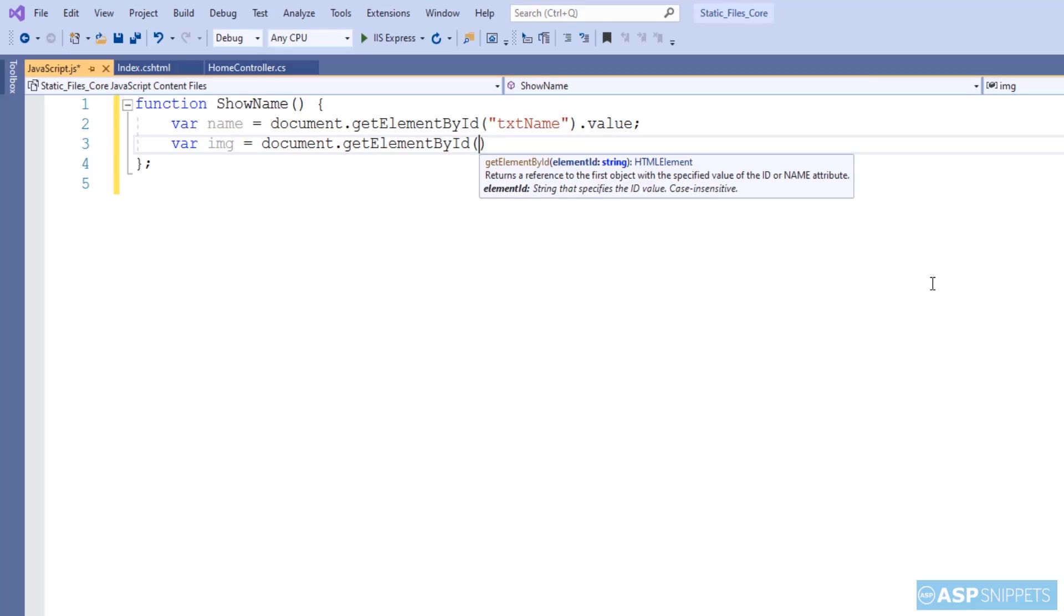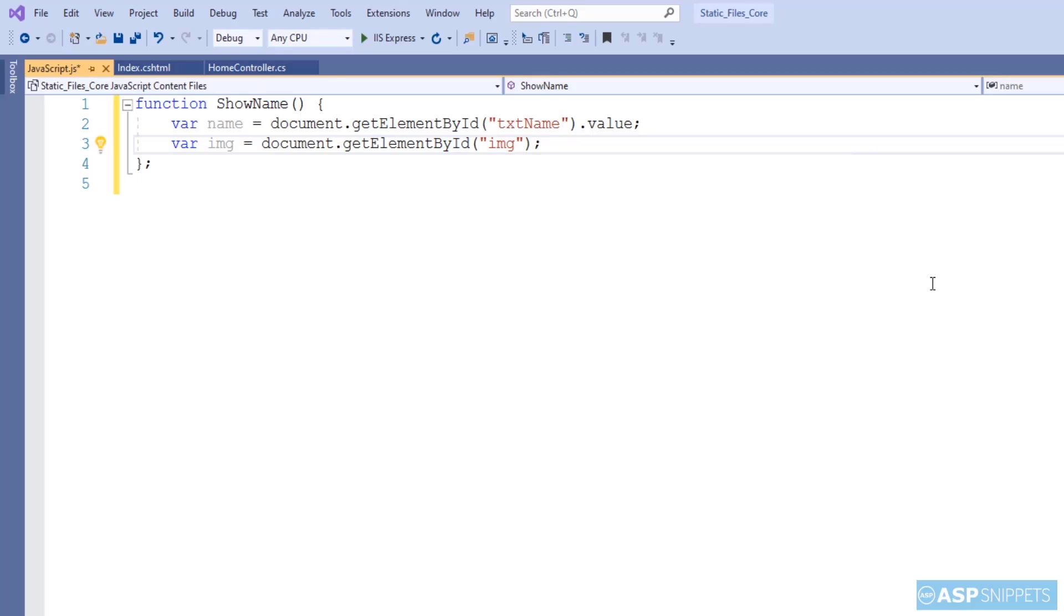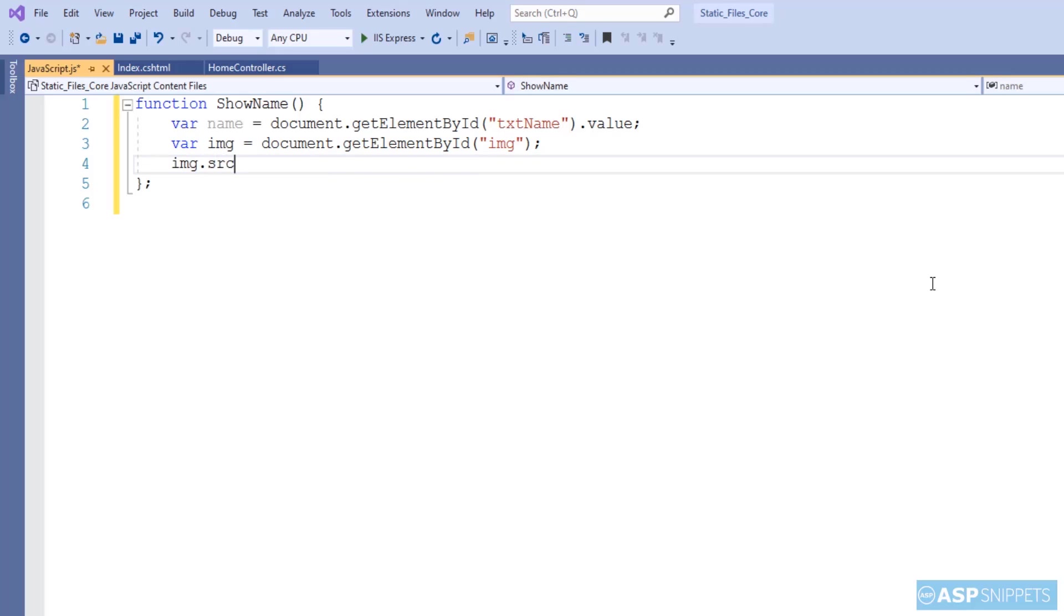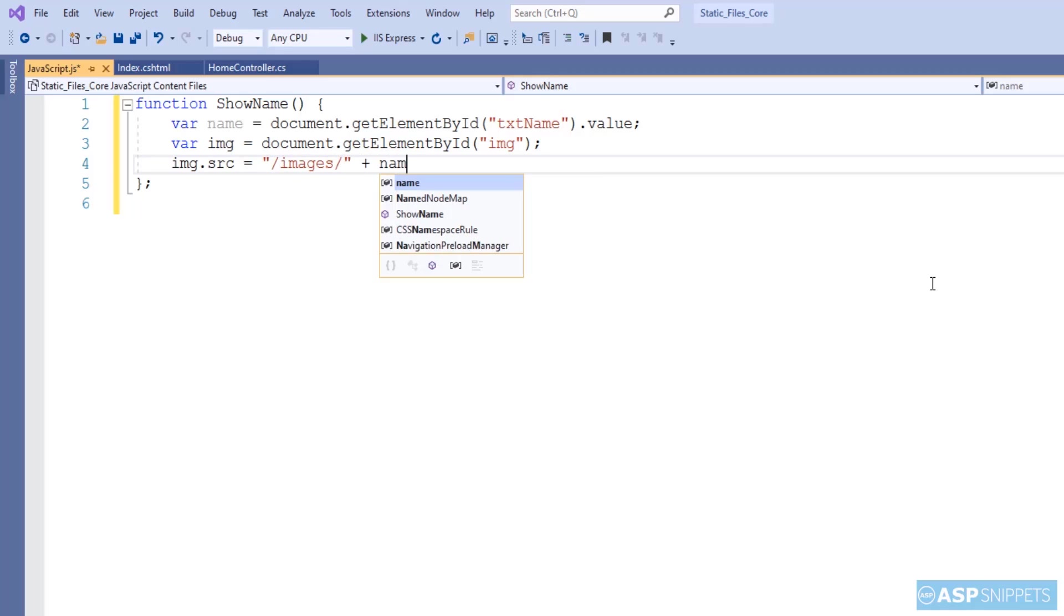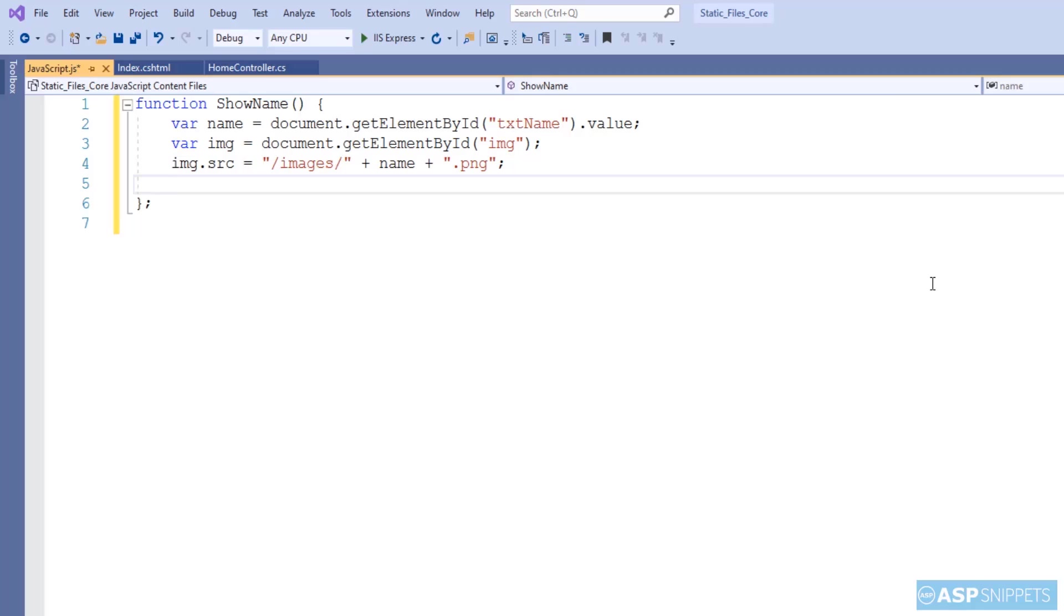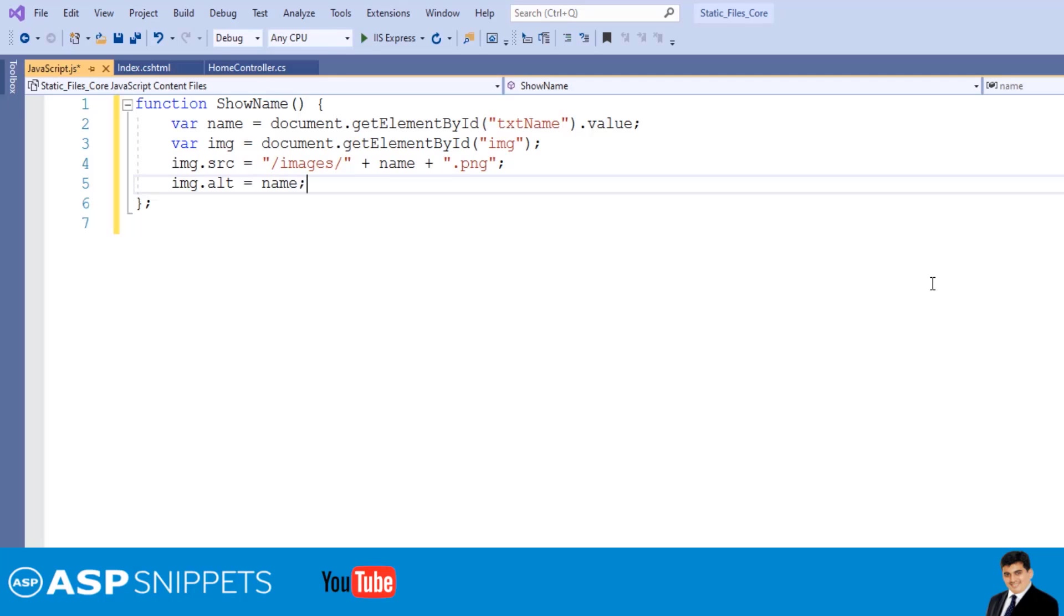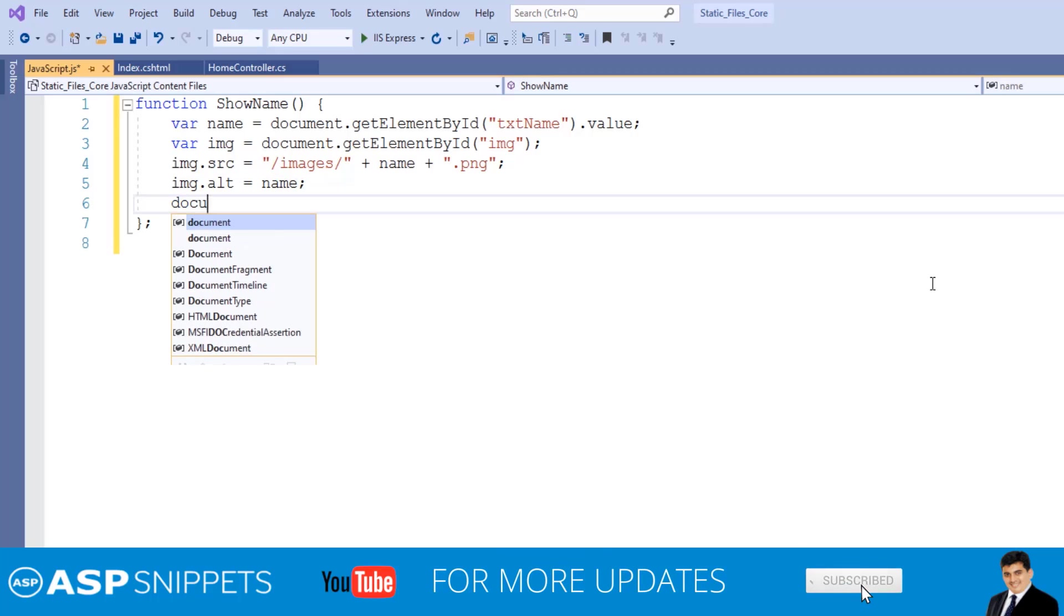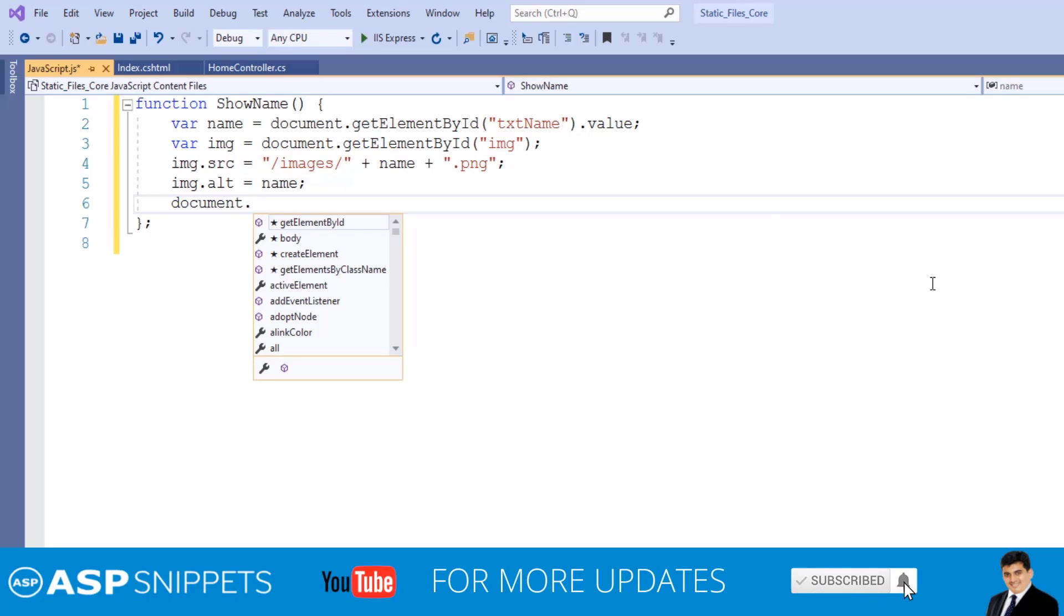Now I'm referencing the image element using its ID. Now I'm setting the URL of the image in the source attribute of the image element. I'm making use of string concatenation to create the path. As you can see, I have given the name of the folder, then value of the text box and then the file extension.